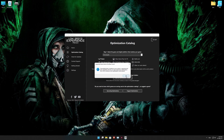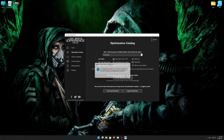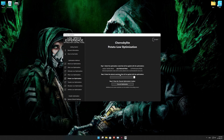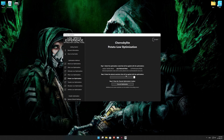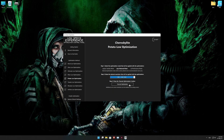Low Specs Experience will now automatically check if the game version currently installed is supported by this optimization. If it is, press OK and the optimization control panel will load. When the optimization control panel loads, simply select the optimization presets and the resolution you would like to render your game at.